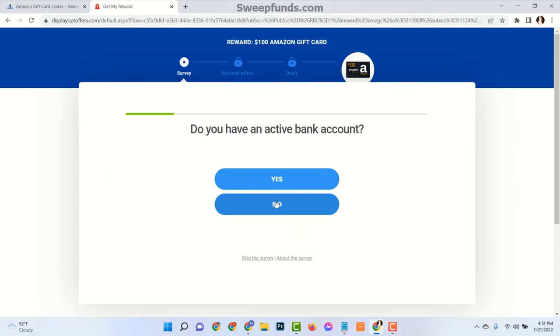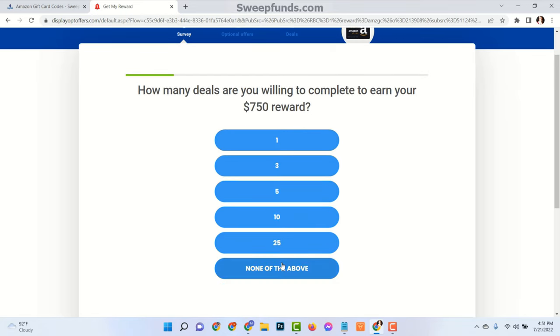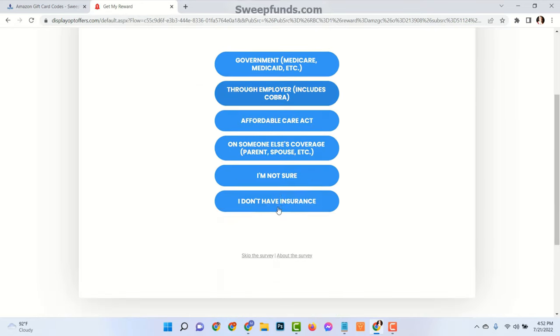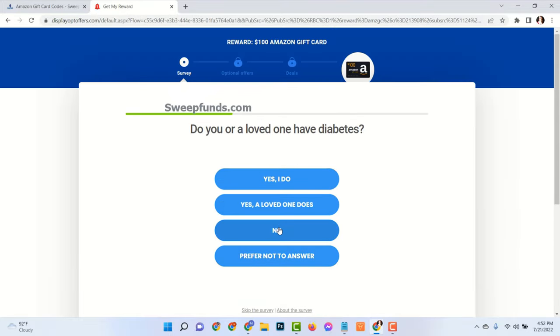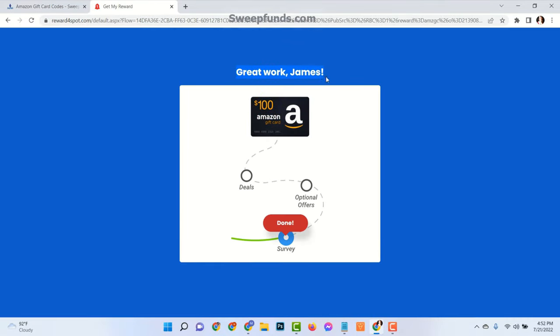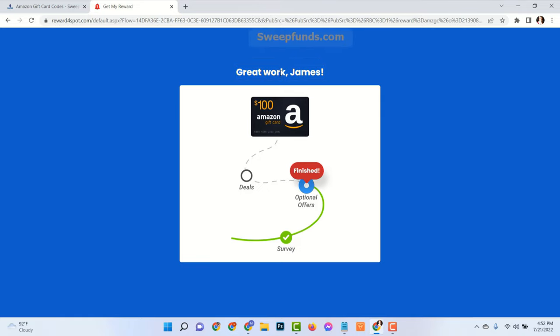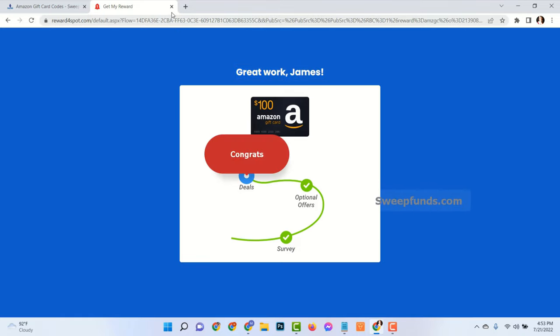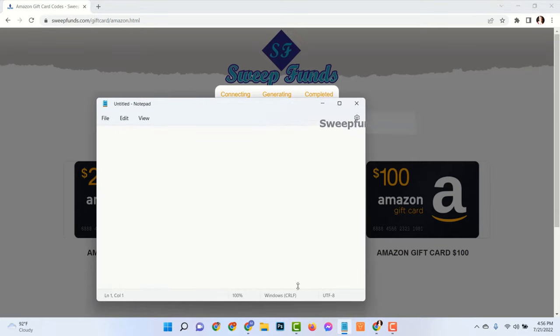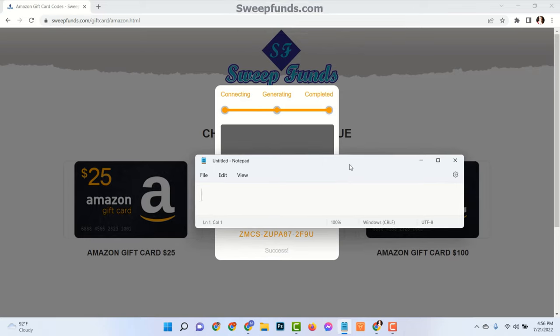Here you need to answer some random questions as genuinely as possible. After finishing these steps, you will see the verification has been completed successfully and the last 5 digits of the full code have been generated. You can store this code to your notepad or anywhere else.